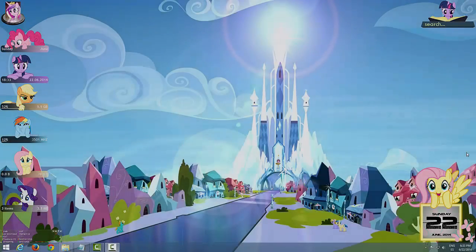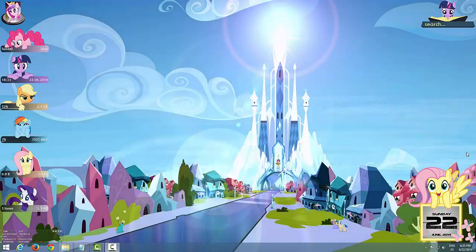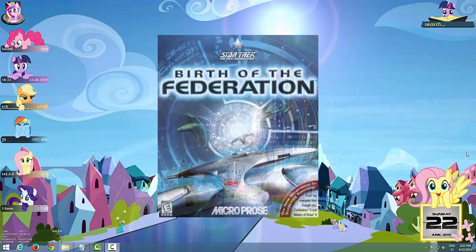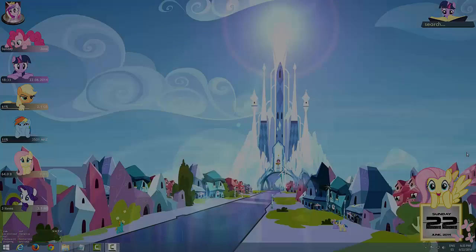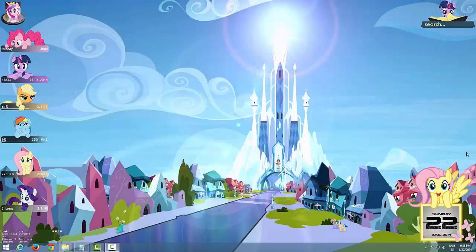Hello YouTube, this is USS Odyssey here. Today I'm going to show you how to run a pretty cool classic game from the Star Trek series — Star Trek Birth of the Federation. It's a pretty cool game that came out in 1999. It was published by Microprose. It's a turn-based strategy game, pretty unique and very fun to play.